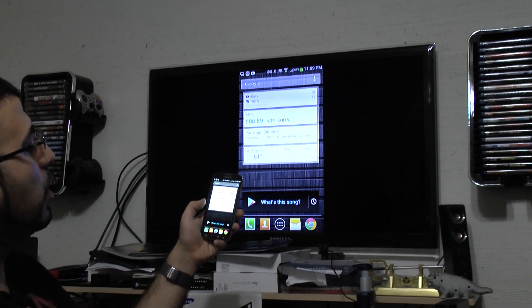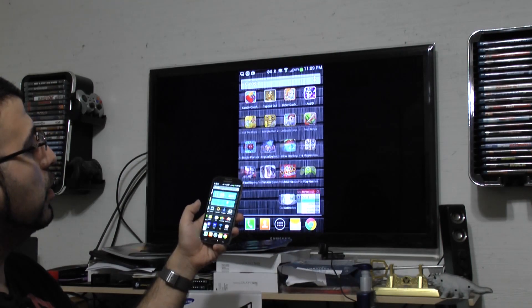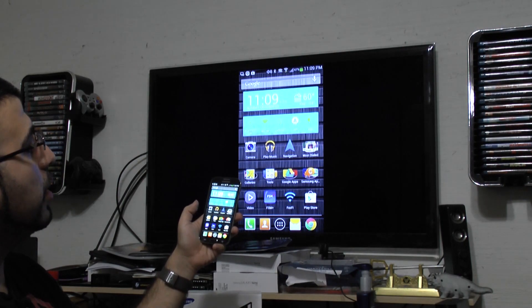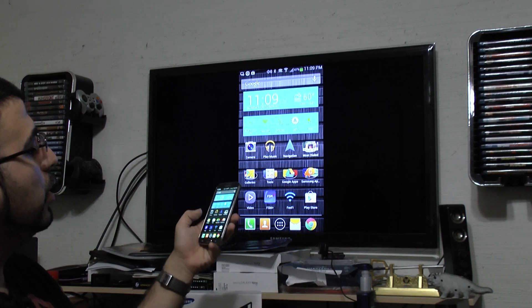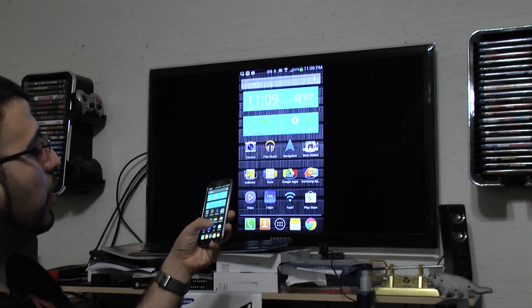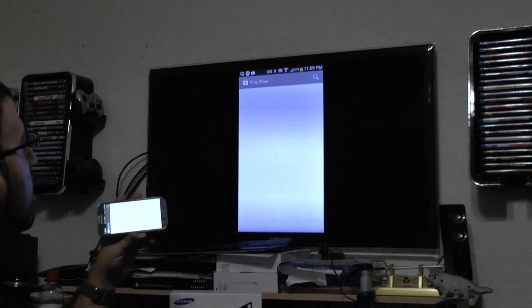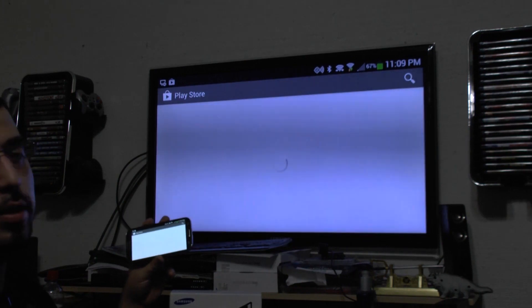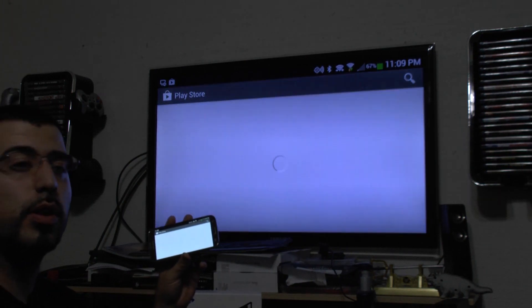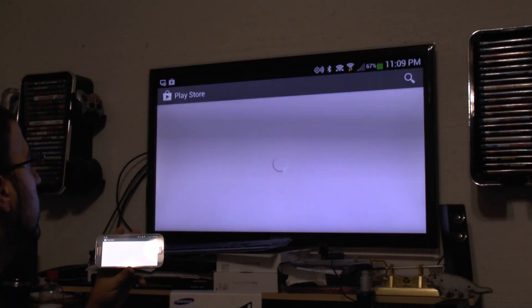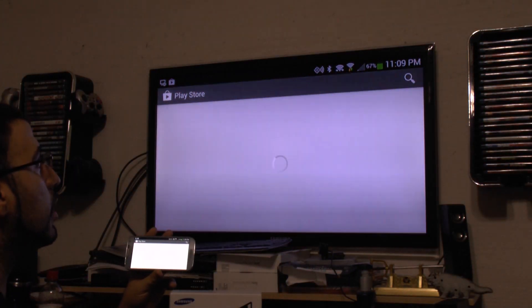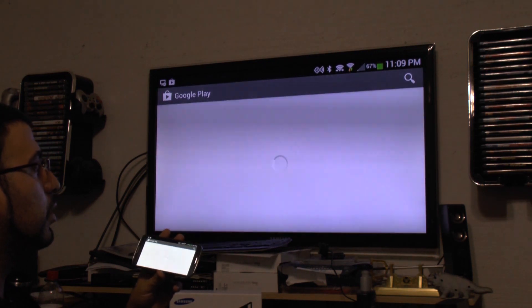So really simple and easy to use. And now that's how you can wirelessly mirror your device, show photos, check out the Play Store. And of course, this can work both landscape and portrait very easily. So that is how you can wirelessly mirror your device.